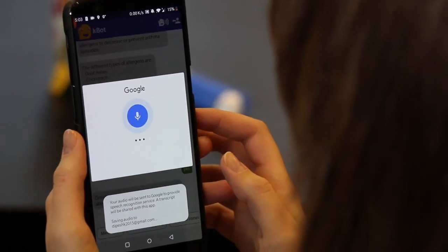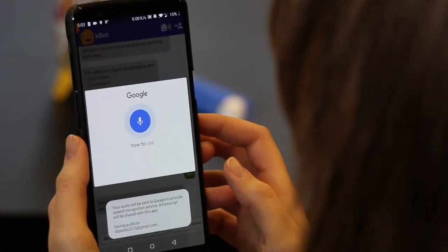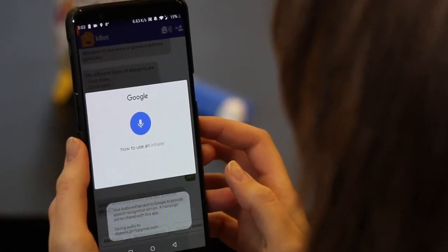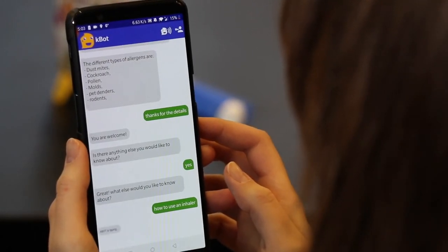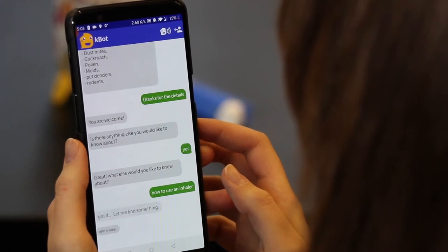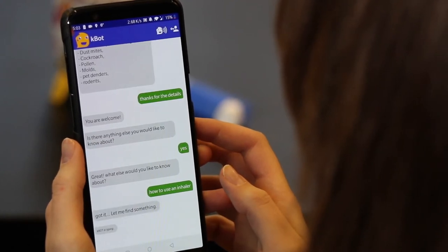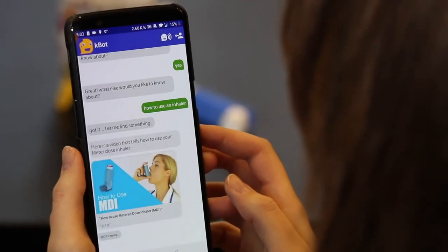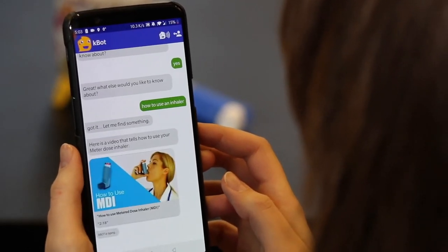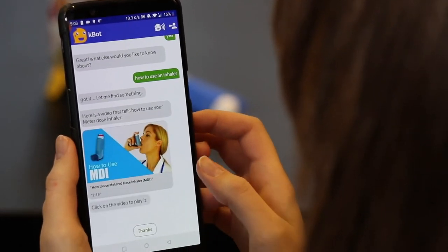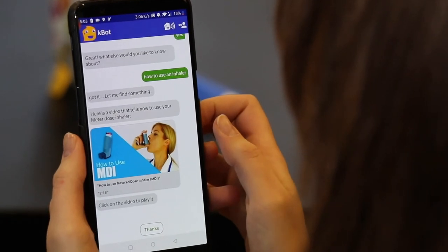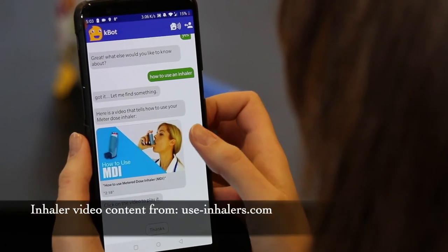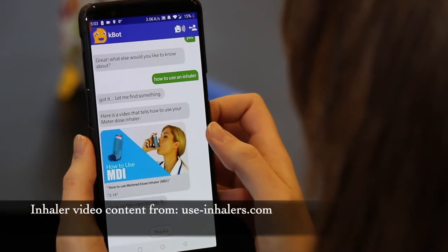How to use an inhaler? Got it, let me find something. Here is a video that tells how to use your metered dose inhaler. Click on the video to play it.